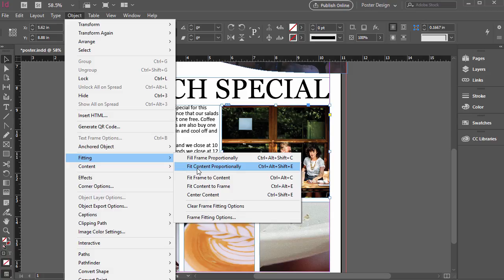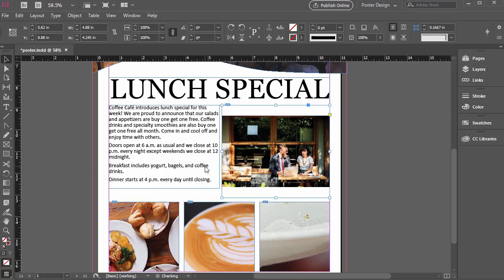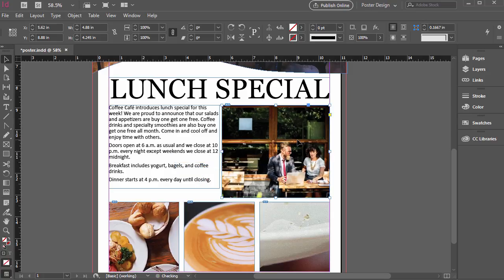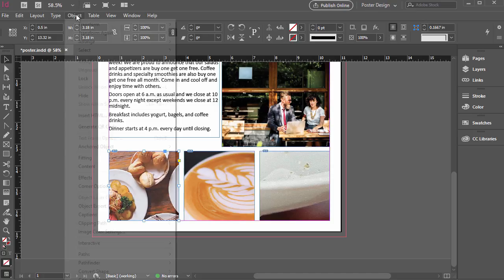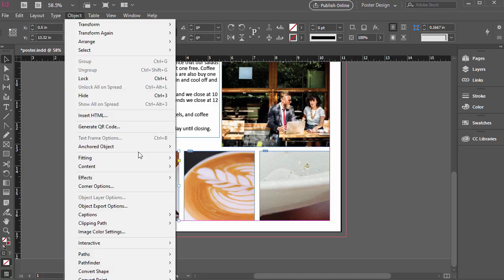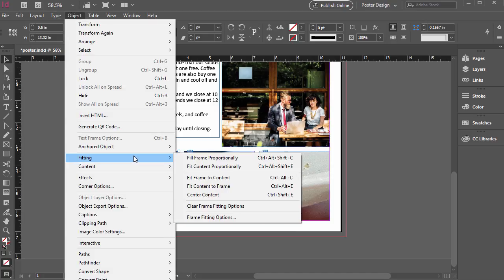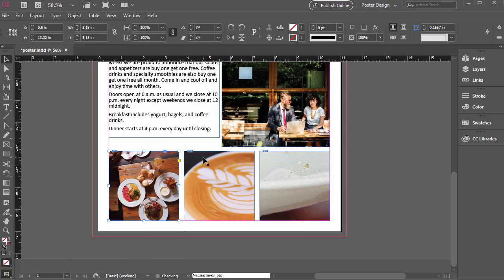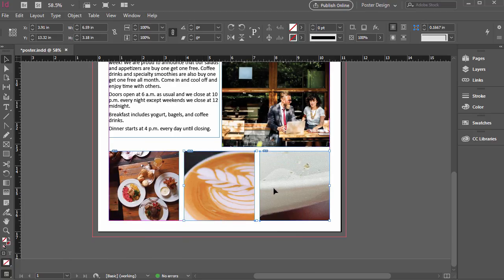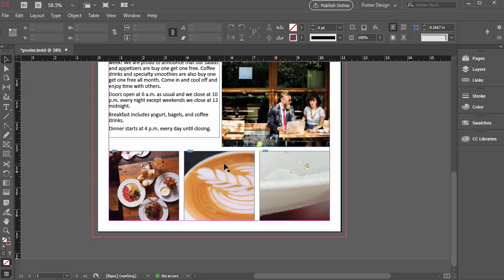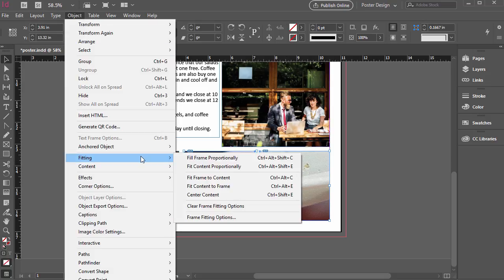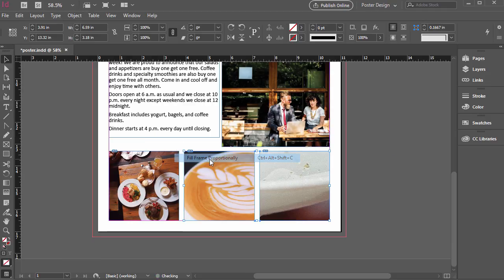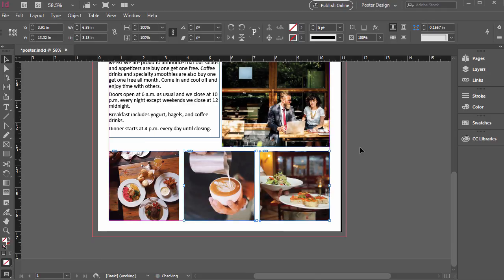So for example, if I did fit content proportionately, it would do the same thing. So I'll click on this next one, and I'll go to object, fitting, and for this one, I'll do fit frame proportionately. And I'm going to click this one and click that one. So they're both selected at the same time. I held shift in between those two. So as long as we hold shift and click and click, then we can select both of those. Then object, fitting, and then fill frame proportionately.